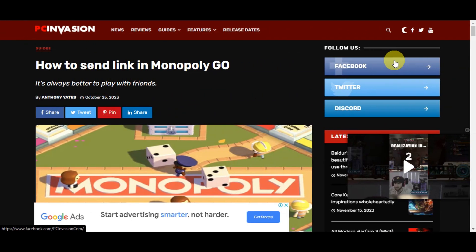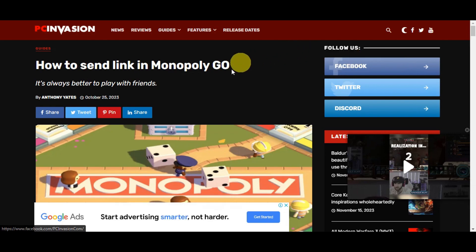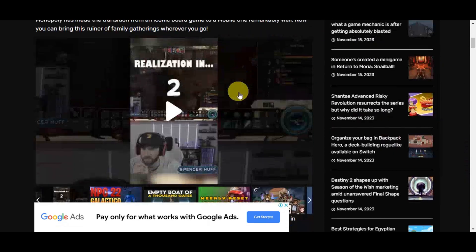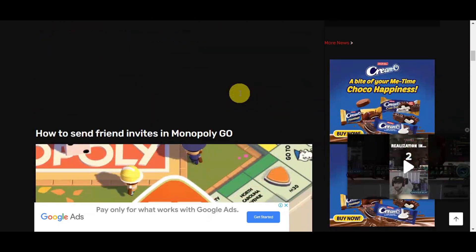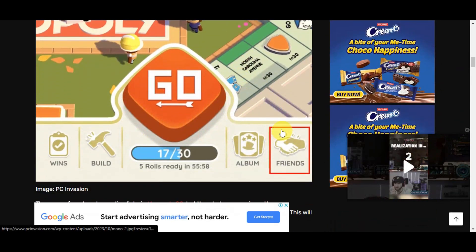To get started on sending a link in Monopoly Go, you'll just need to log in on your Monopoly Go app. Once you're already in there, the first step is you'll need to head onto the bottom part of the screen.